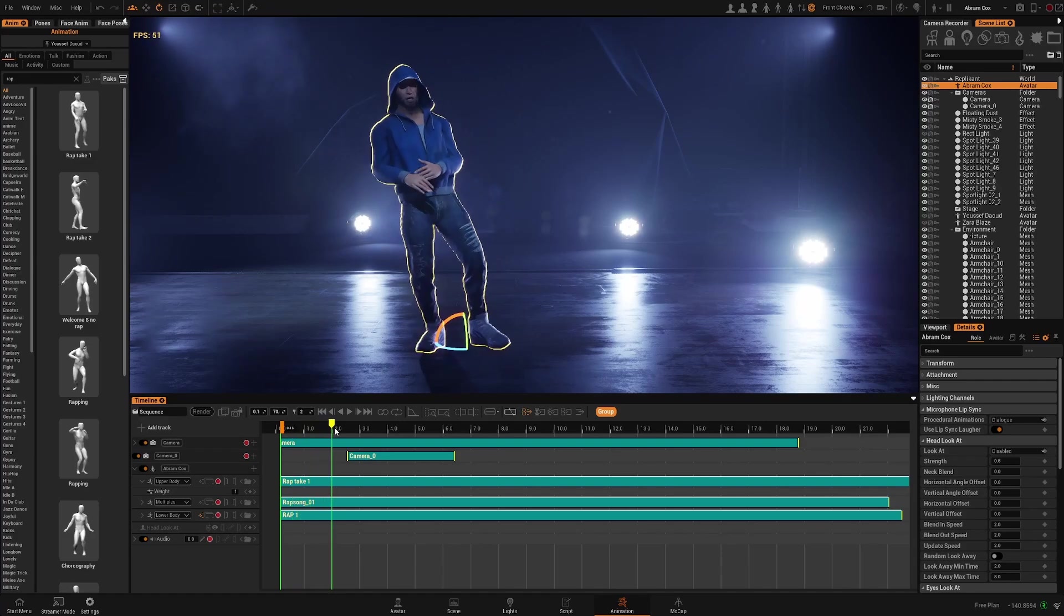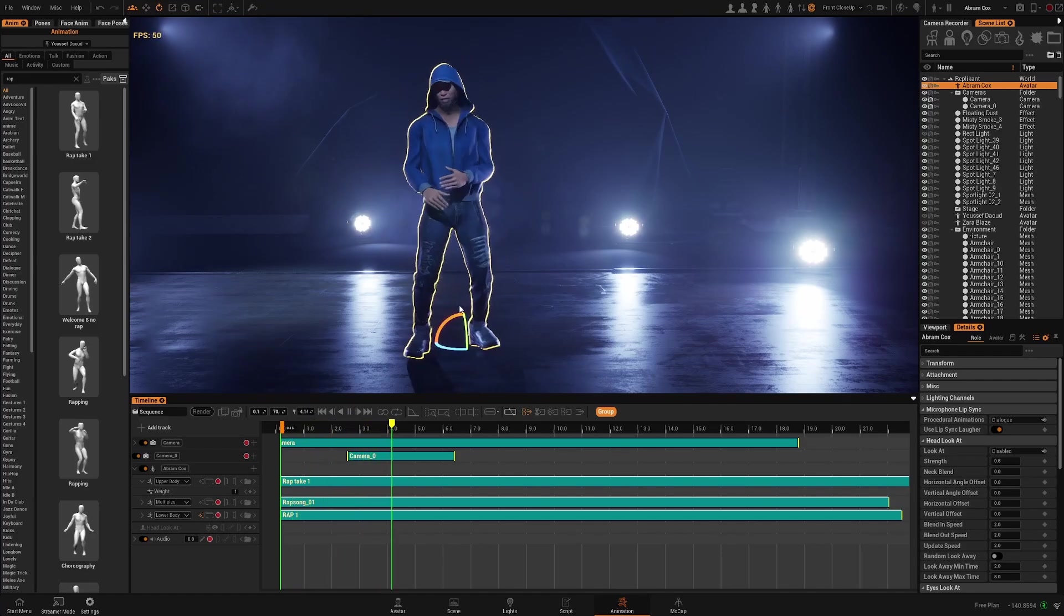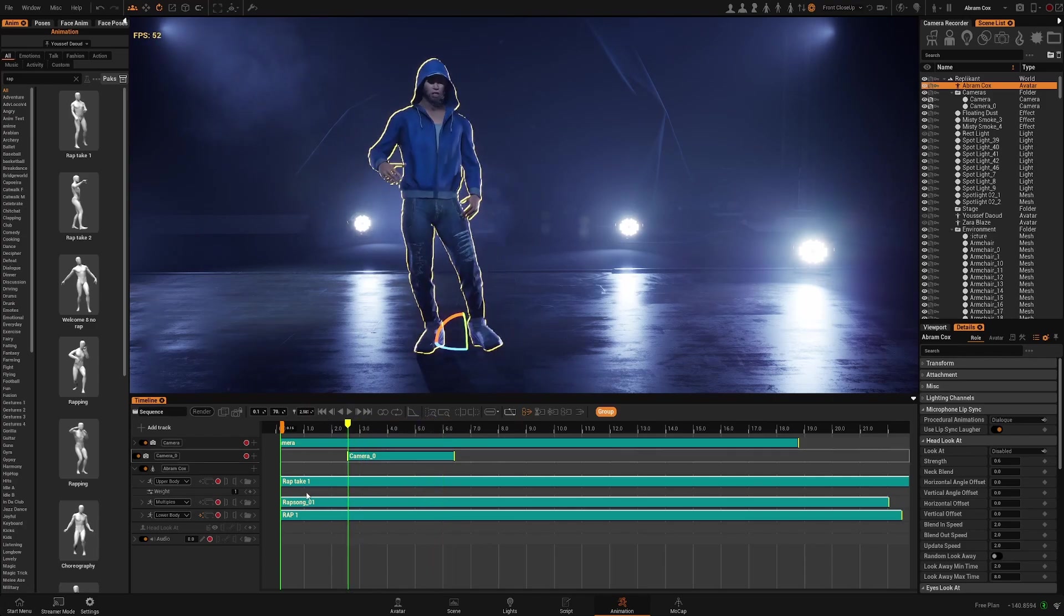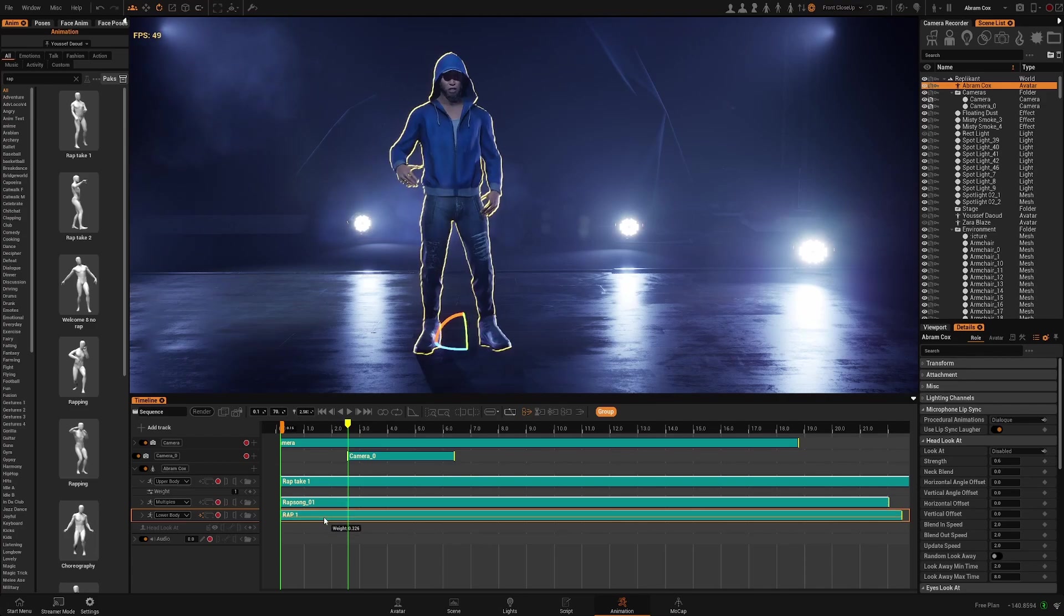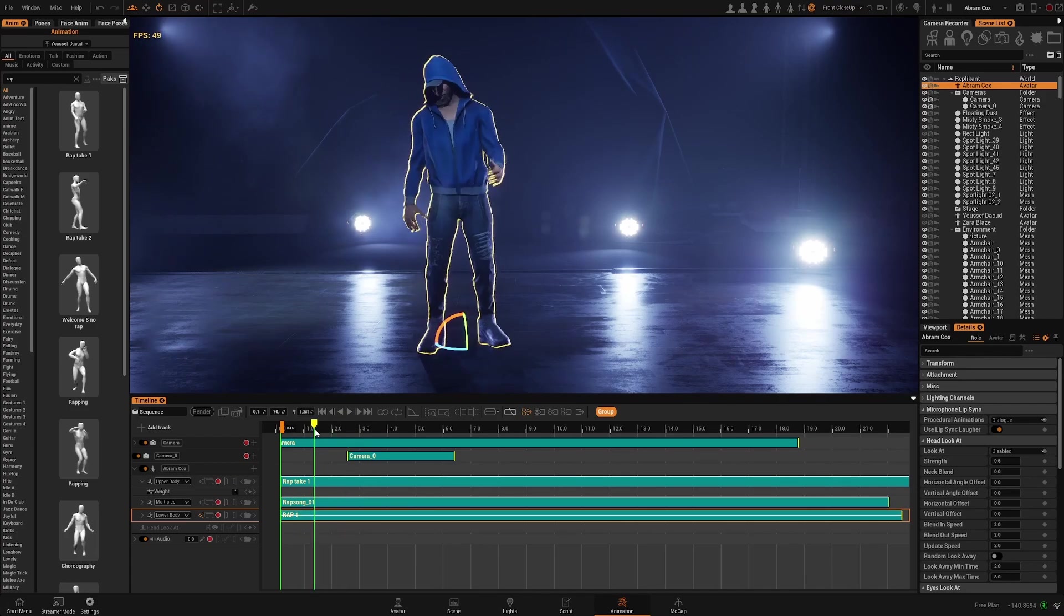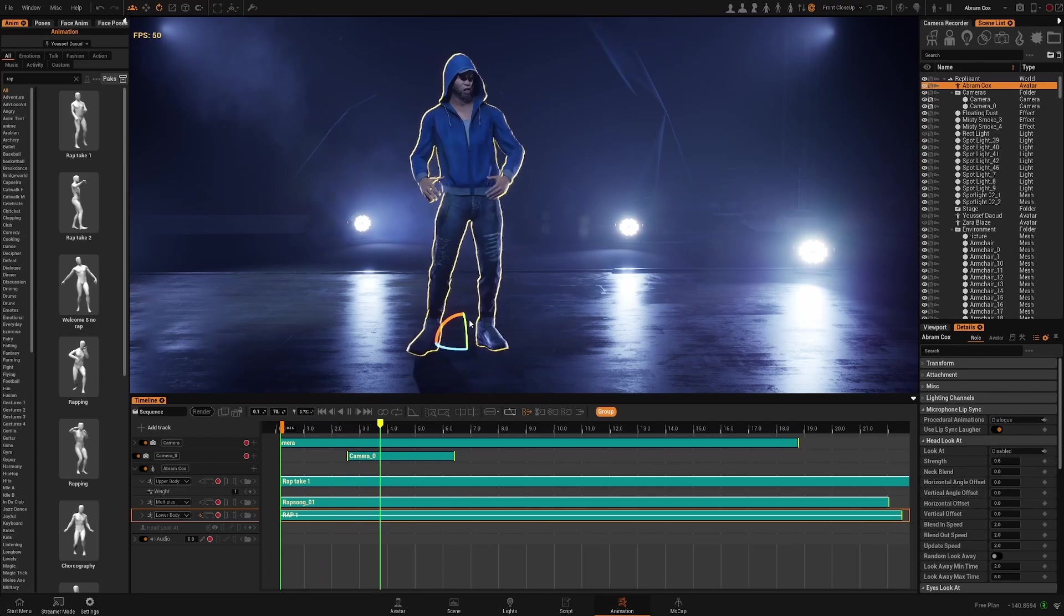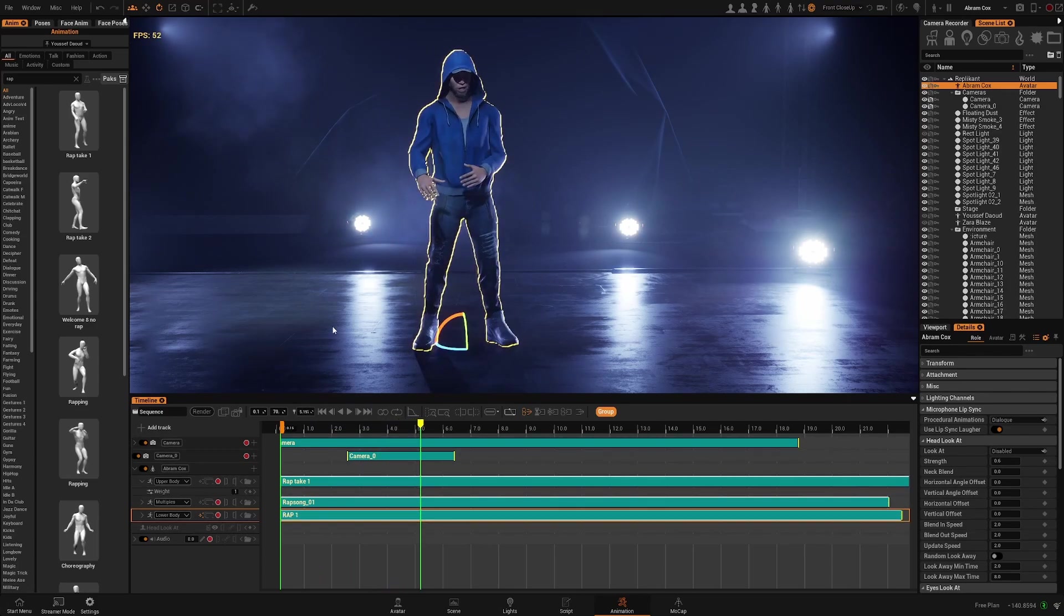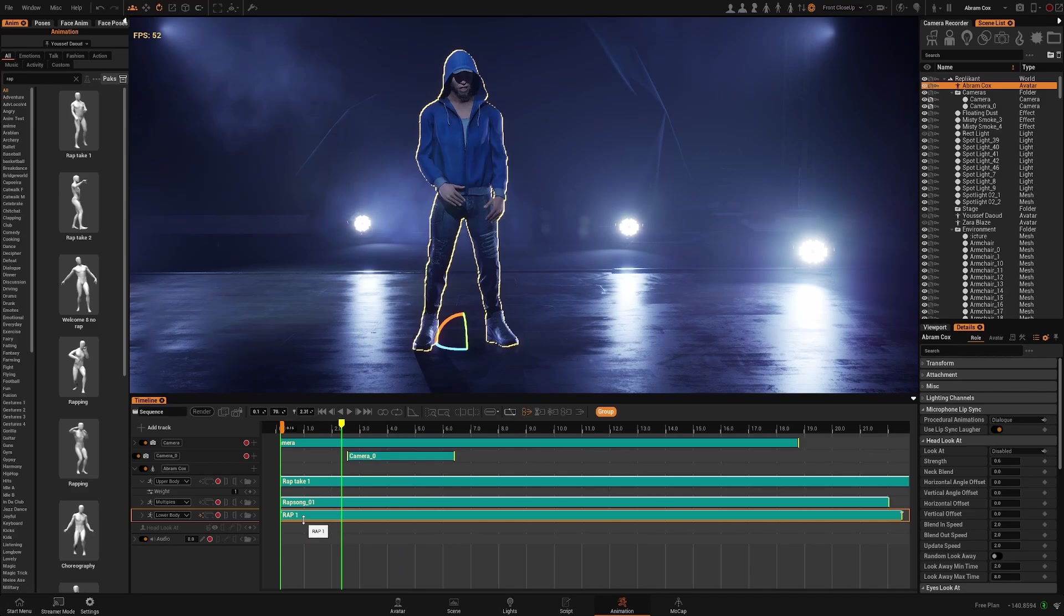Another thing you can do, for example, let's say you want him moving the feet less. So let's go to the lower body one. You can reduce the intensity of this layer and the movement of the feet is going to be smaller, but it's interpolating with the default pose which is basically a very static one. What you can do is stack several animations together.